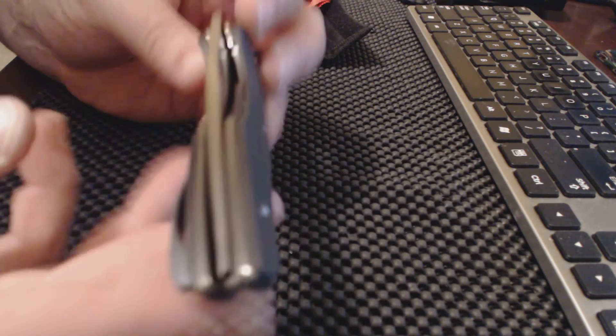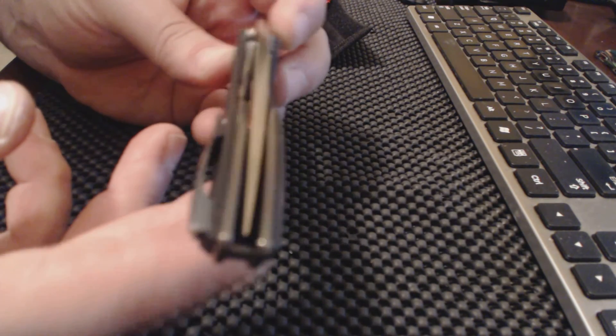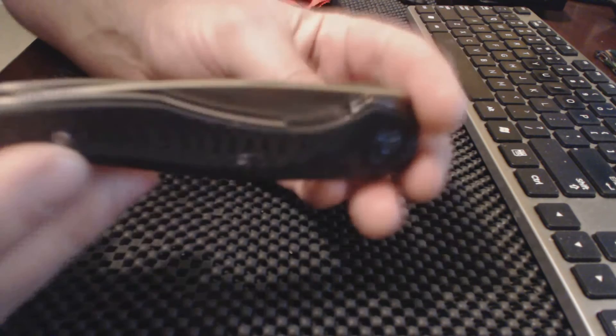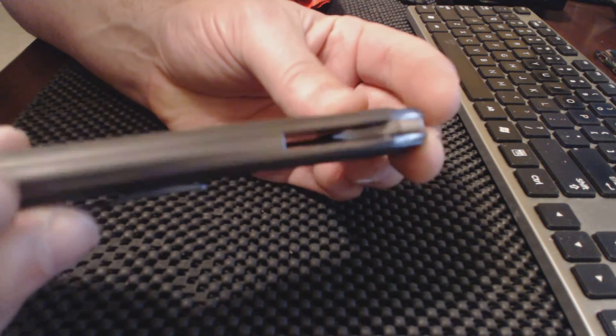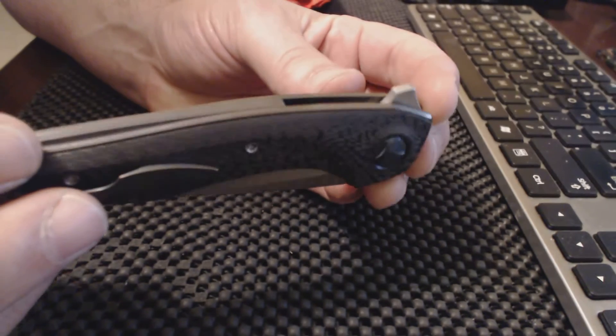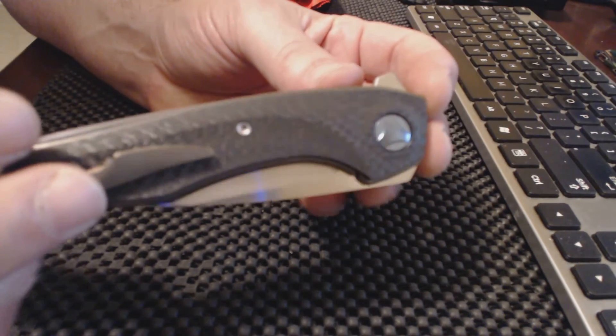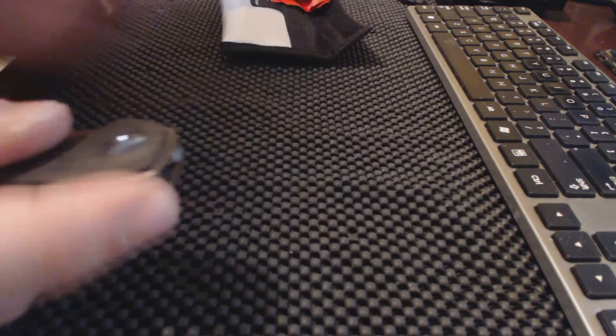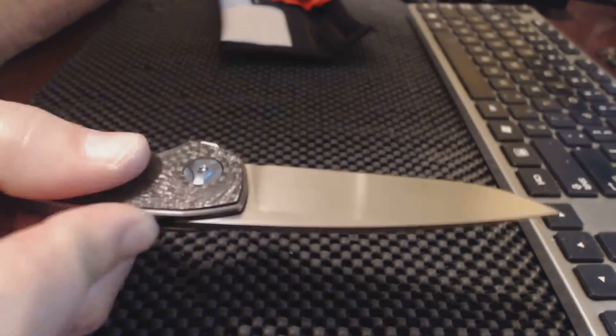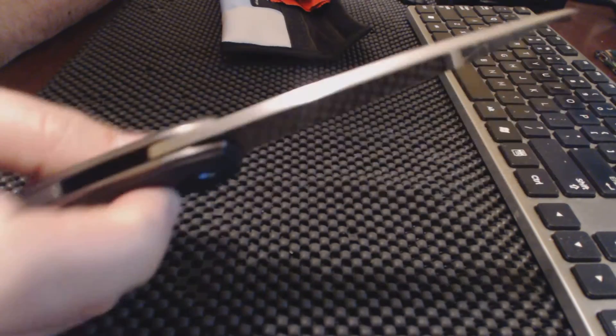This is a good everyday carry knife. Not too big. So if you don't like big, oversized knives, this would be an excellent choice.